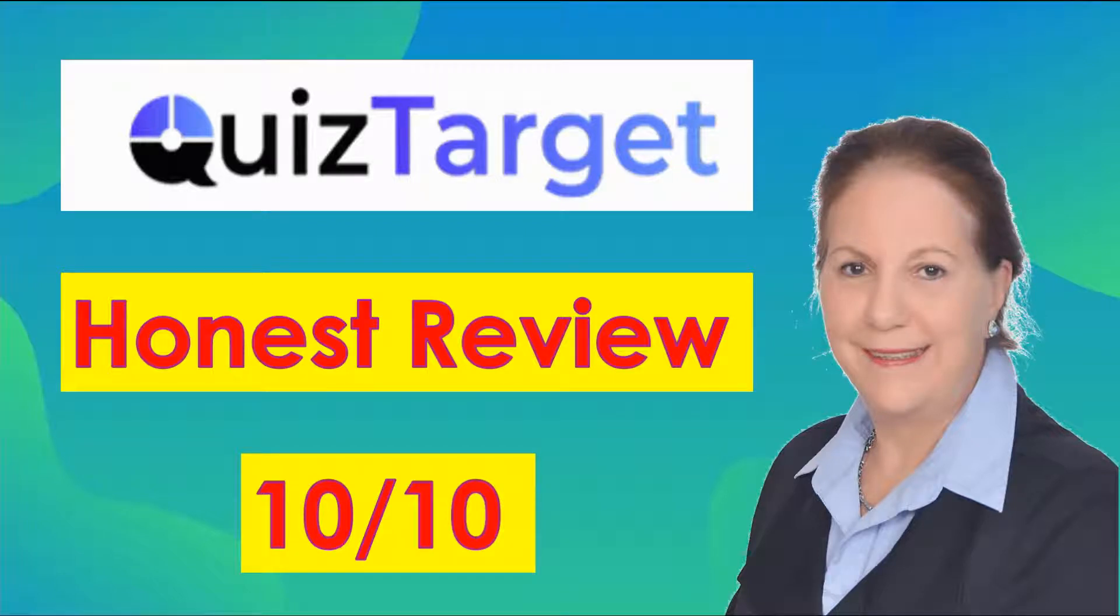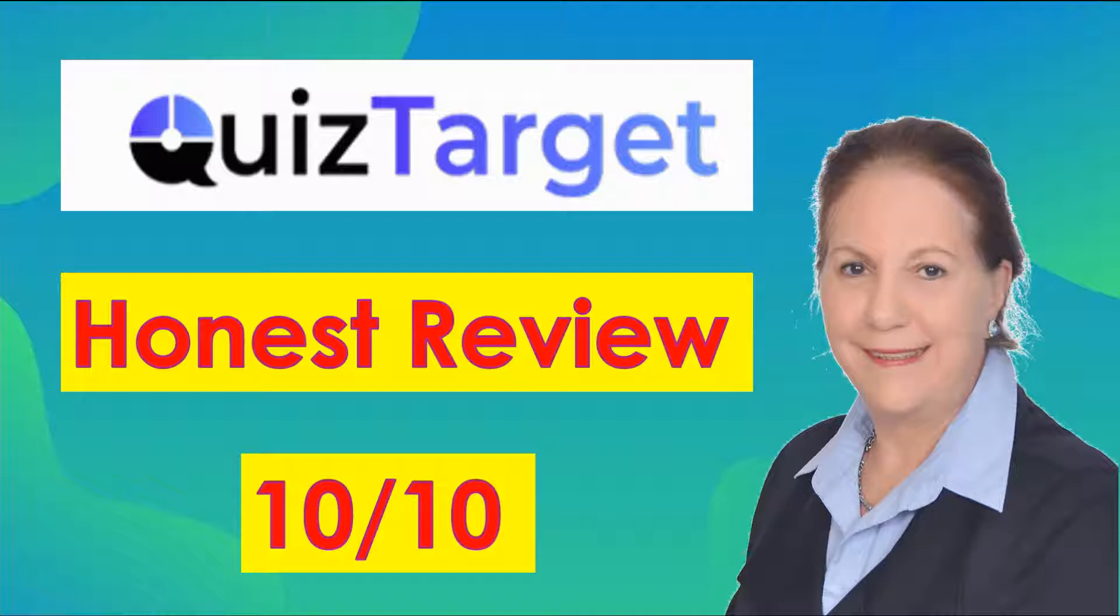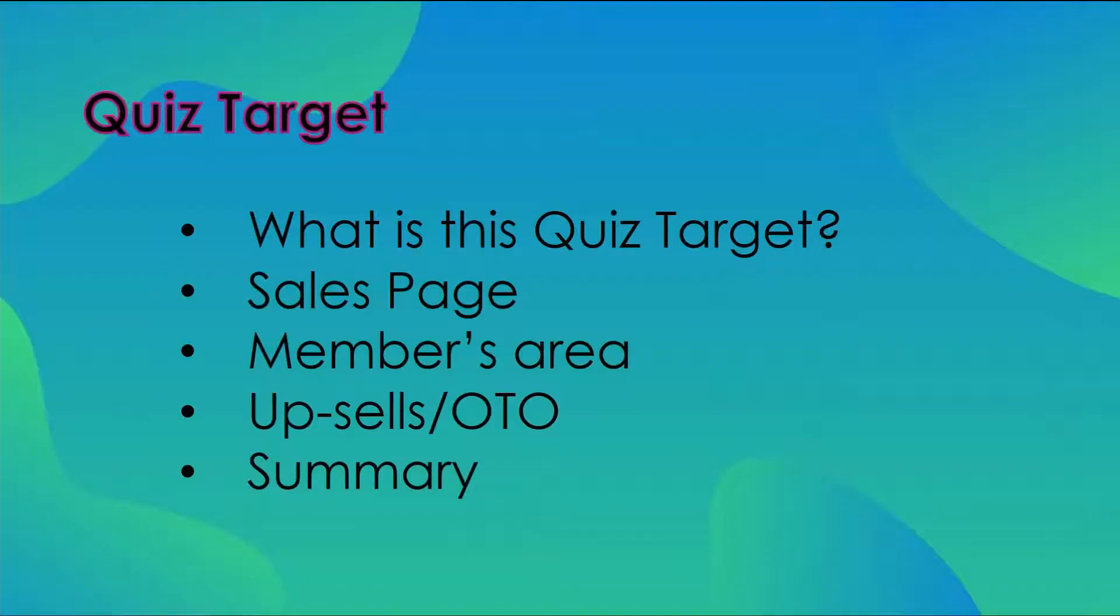Hi all, welcome back to my channel. In today's review, I'm looking at QuizTarget available from the JVZoo platform with a big launch on 11 September. Keep watching through till the end of the video to be able to make an informed decision before buying this product.